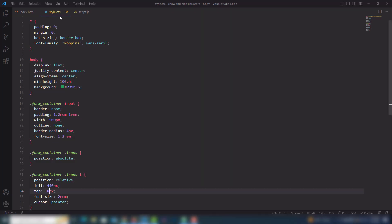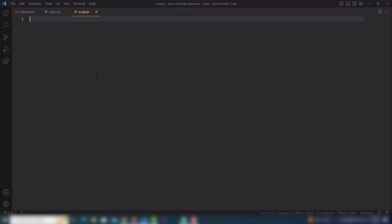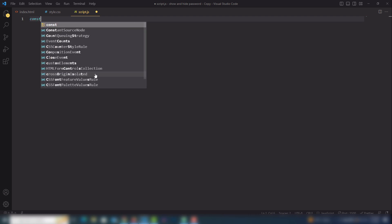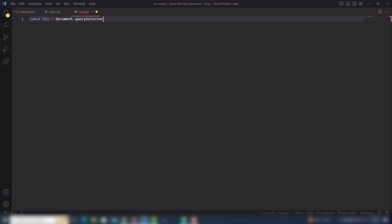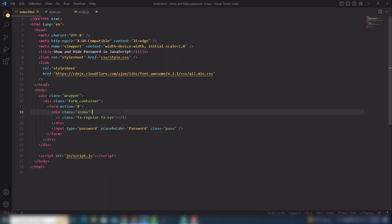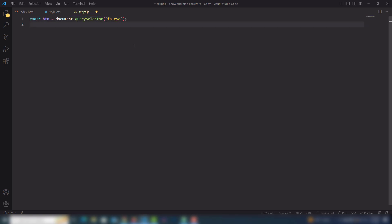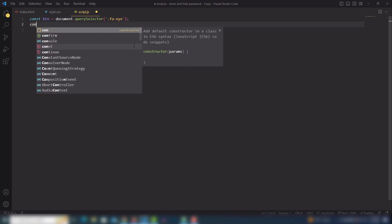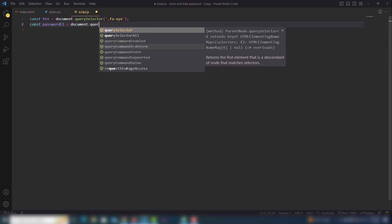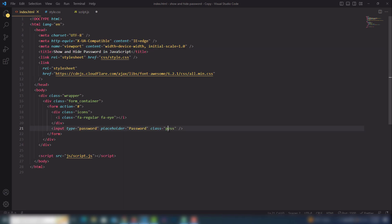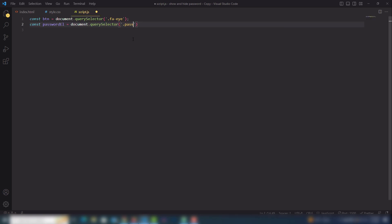Now let's move on to the JavaScript to display and hide the password. The first thing is to create a const variable and get the element using document.querySelector, selecting the icon class fa-eye — this will be our btn. Then I need to get the password element using document.querySelector, selecting the password input class.